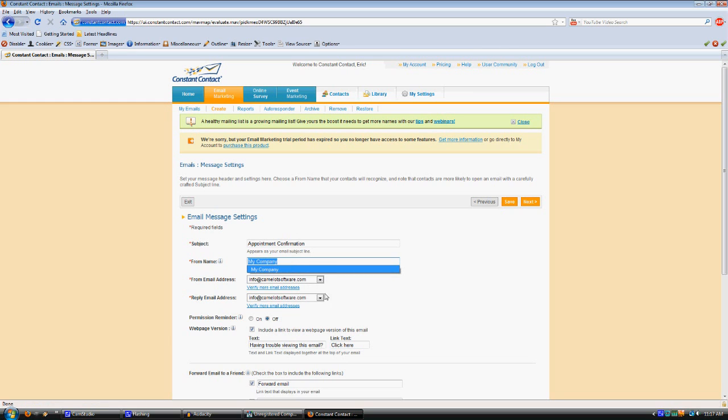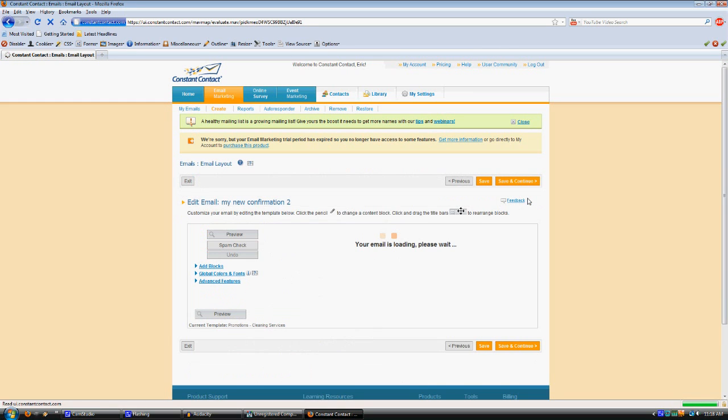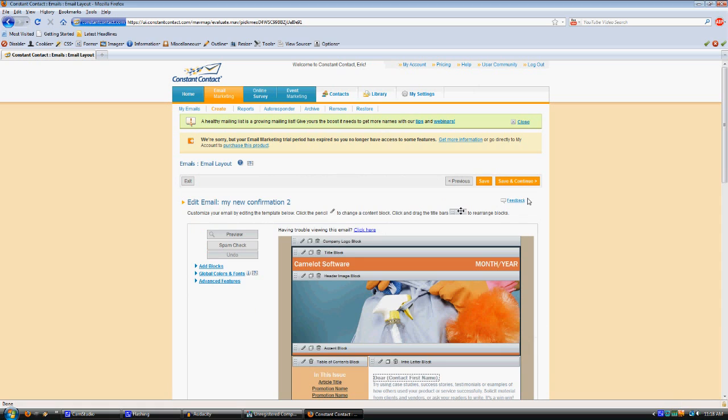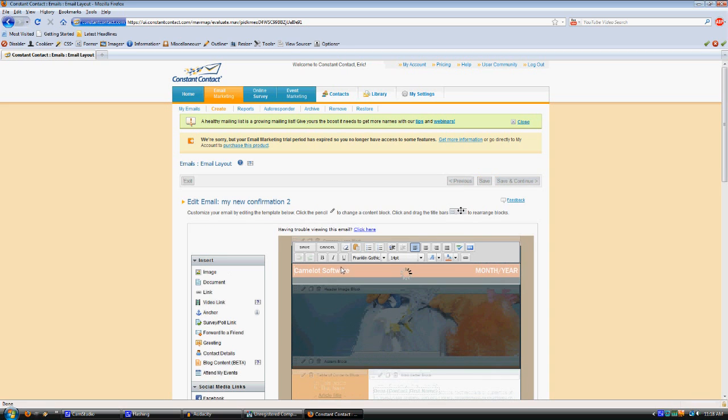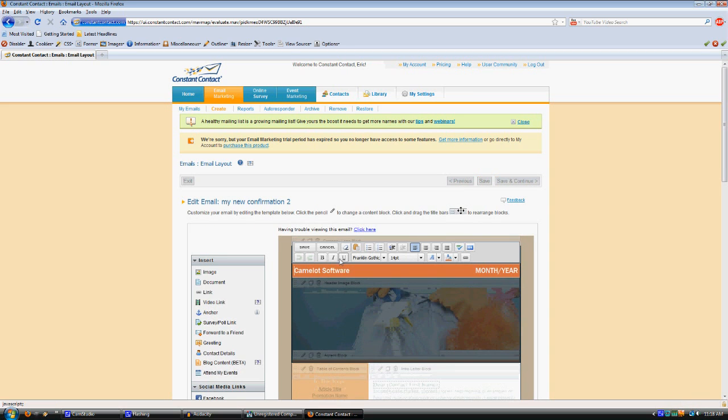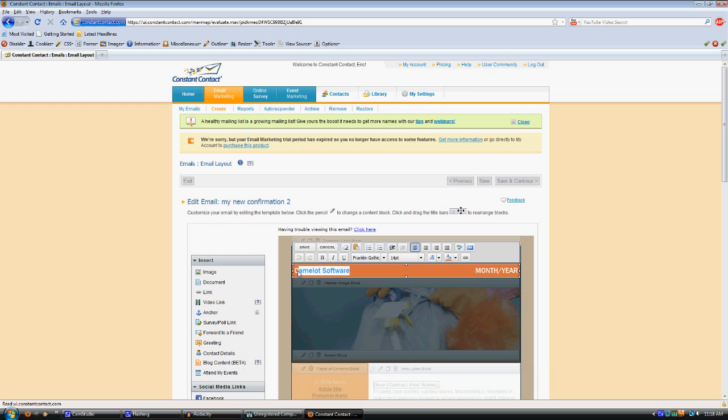Then click Next, and it'll take you to the actual interface for editing what the email says and how it looks. You'll see each of these blocks, you click in them, and then you can type different text to go in there. So I'm just going to do a little bit for an example here, but I'm sure you get the idea.